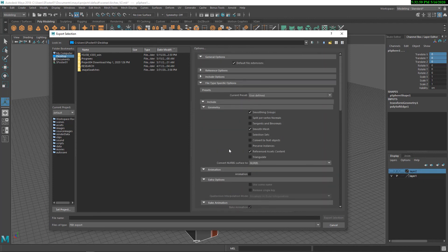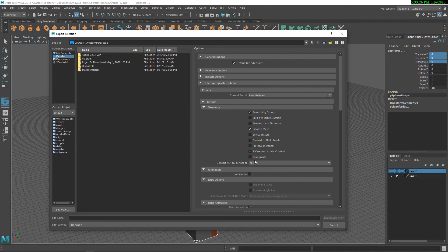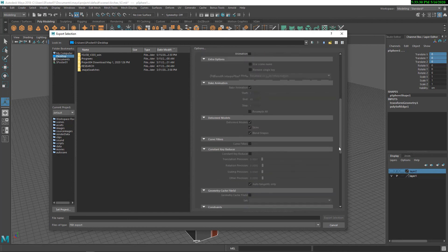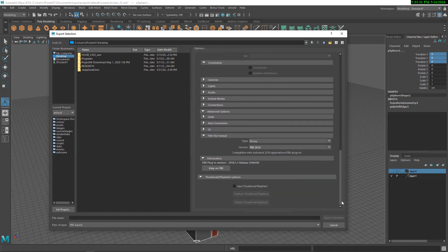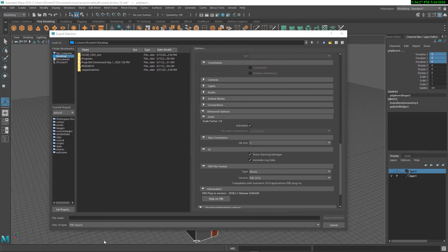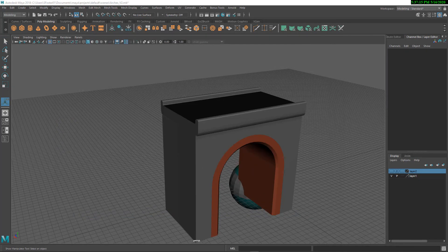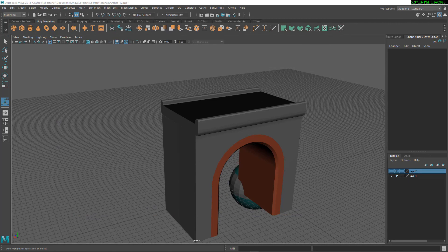So one thing that is by default on is smoothing groups. So that will detect hardened and softened wireframes. Finally, if we wanted to, we could triangulate here. But in general, we're all set. So let's just give it a name. So we have exported and we can go over Importing in our next video.